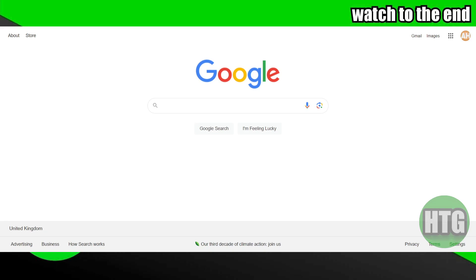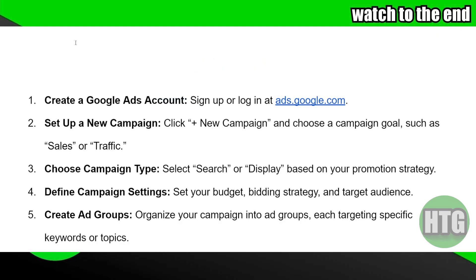Using Google Ads to promote ClickBank products is a pretty easy thing to do. Today I'm going to teach you how you guys can use Google Ads to promote ClickBank products. The process is pretty simple — you just need to follow these simple instructions.